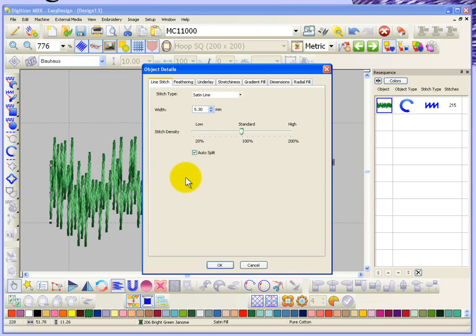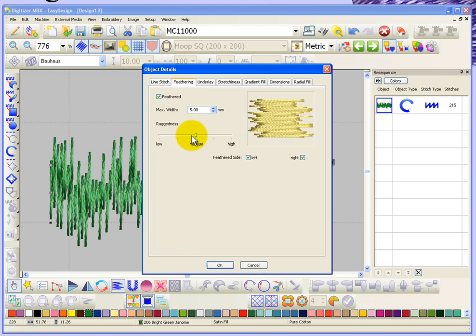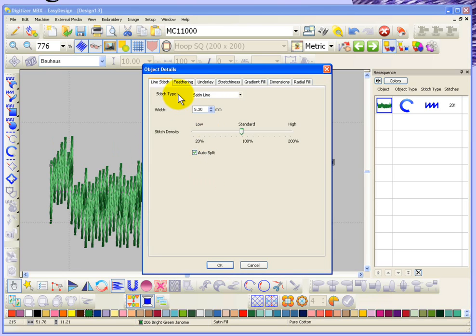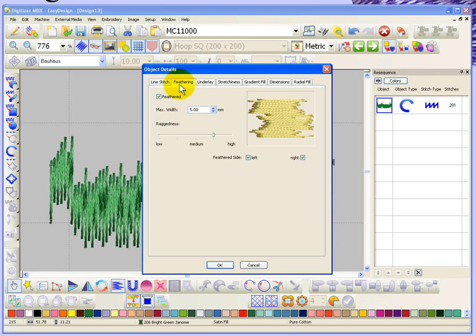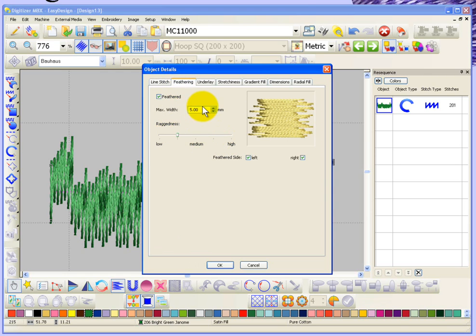Another setting in here under the feathered edges is for the raggedness. Right now it's set to between low and medium. If I turn it up to between medium and high, it'll make it more ragged, sort of less uniform and more sporadic. You have the ability to adjust the raggedness and the width of your feathered edge.